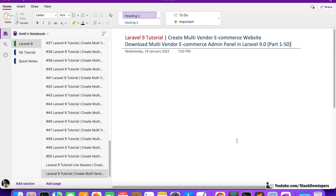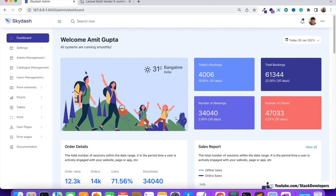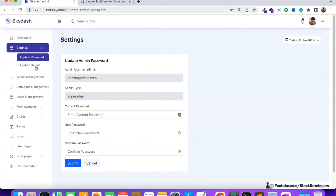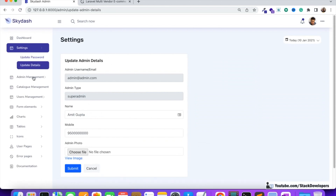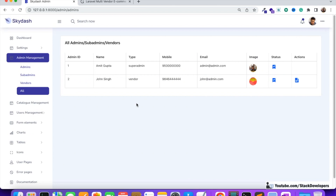Hello everyone, welcome to the Laravel 9 series in which we are creating the multi-vendor e-commerce website. In this video I'm going to tell you how you can download the multi-vendor e-commerce admin panel in Laravel 9 that we completed in Part 1 to Part 50. This is the admin panel we created, and we have already added features like updating the admin password, admin details, and admin sections where both admins and vendors will appear.